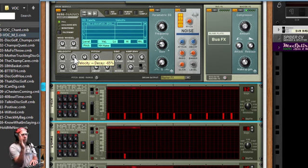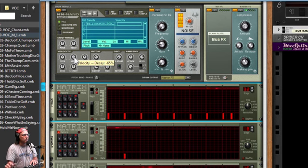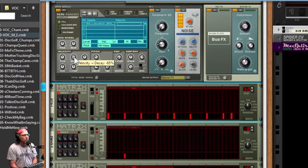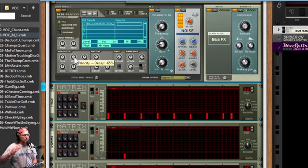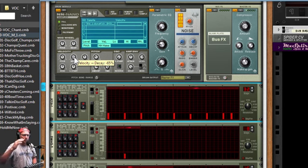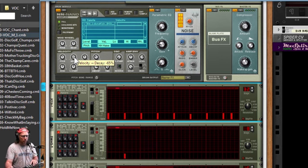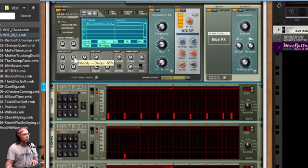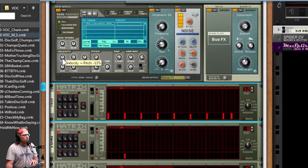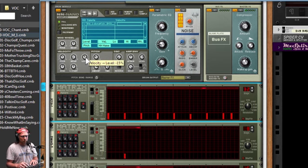You can go up or you can go down. In this particular setting, the decay is at negative 65. So the higher velocity is going to tighten up the sound by dropping the decay release. Also, we're going to drop the pitch and drop the level a little bit for that house beat.